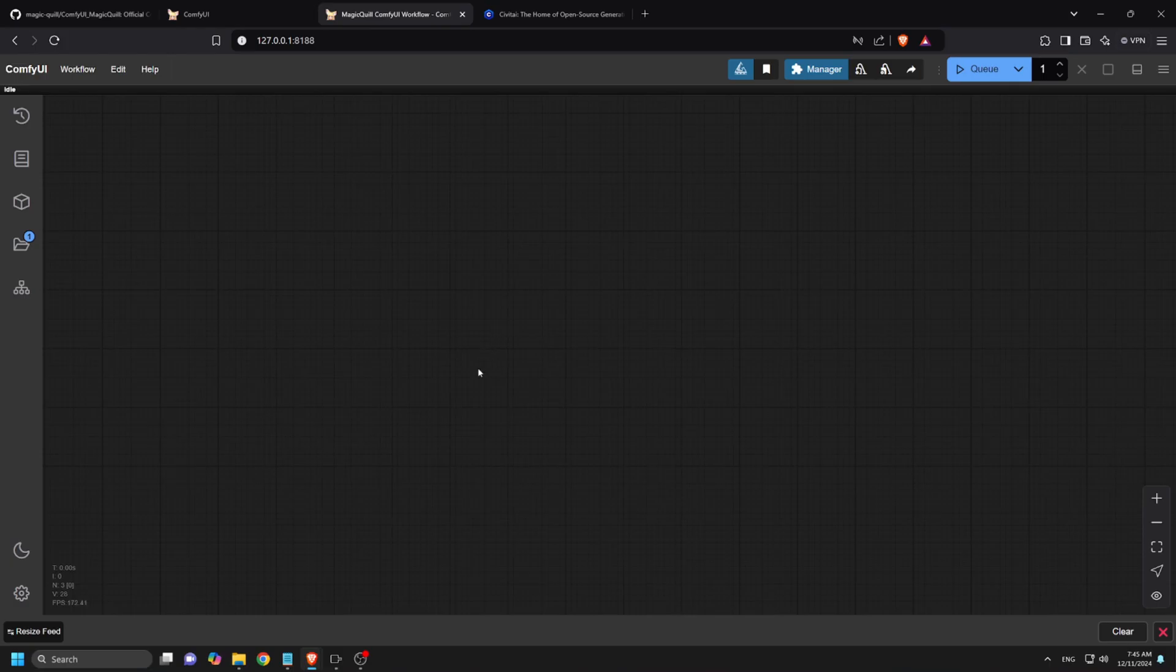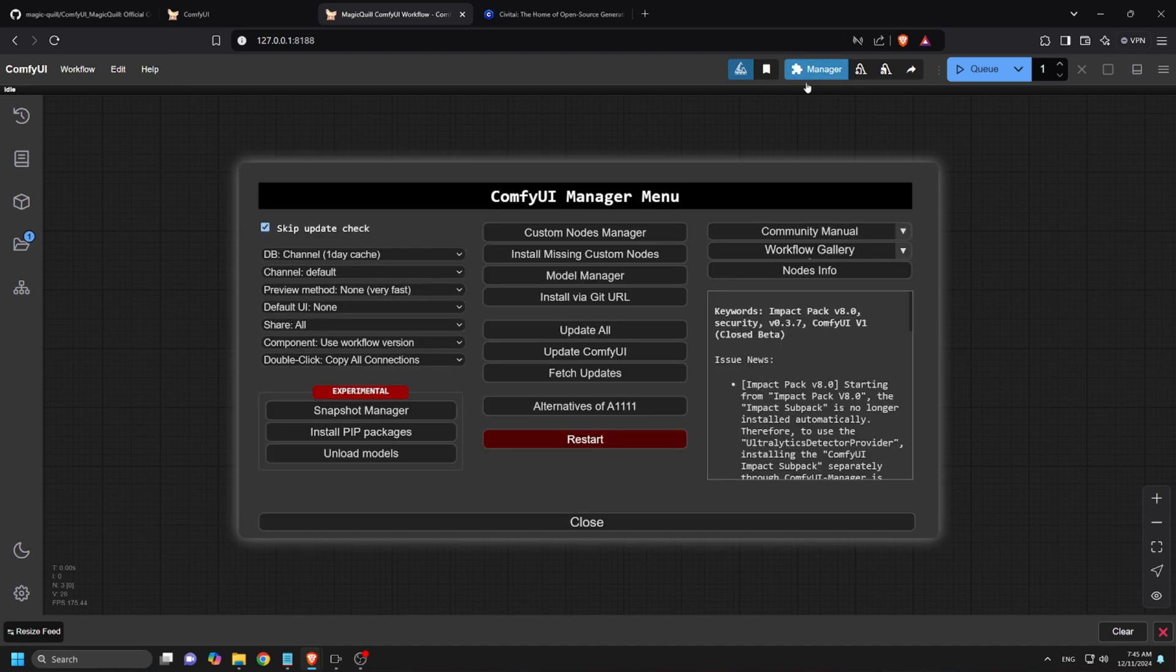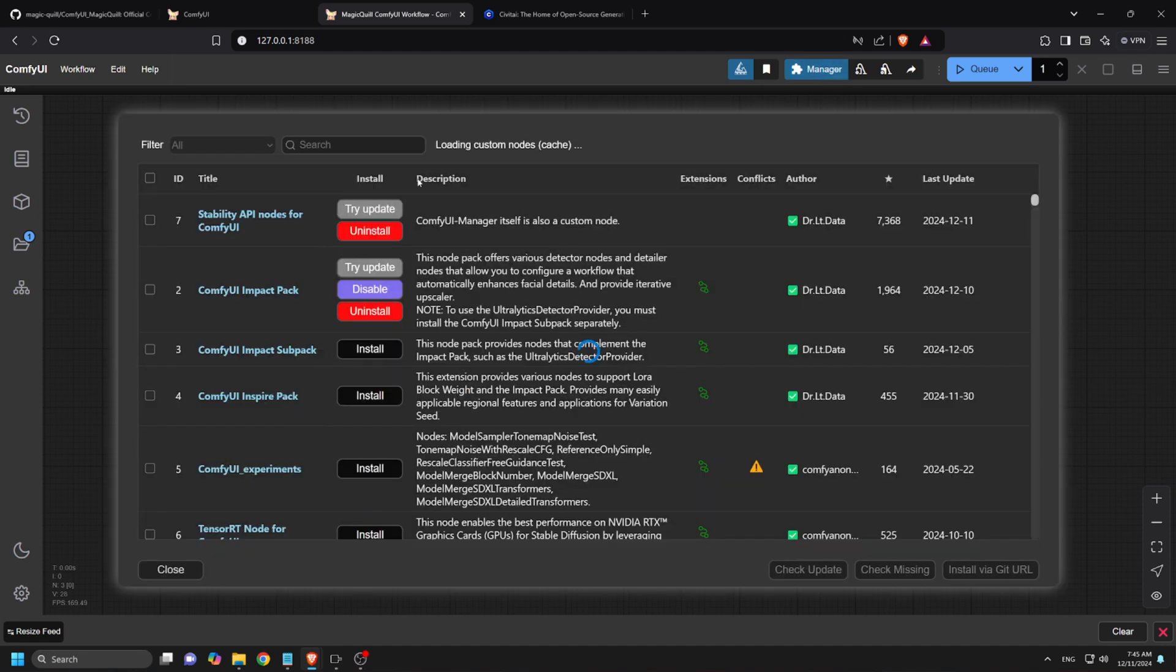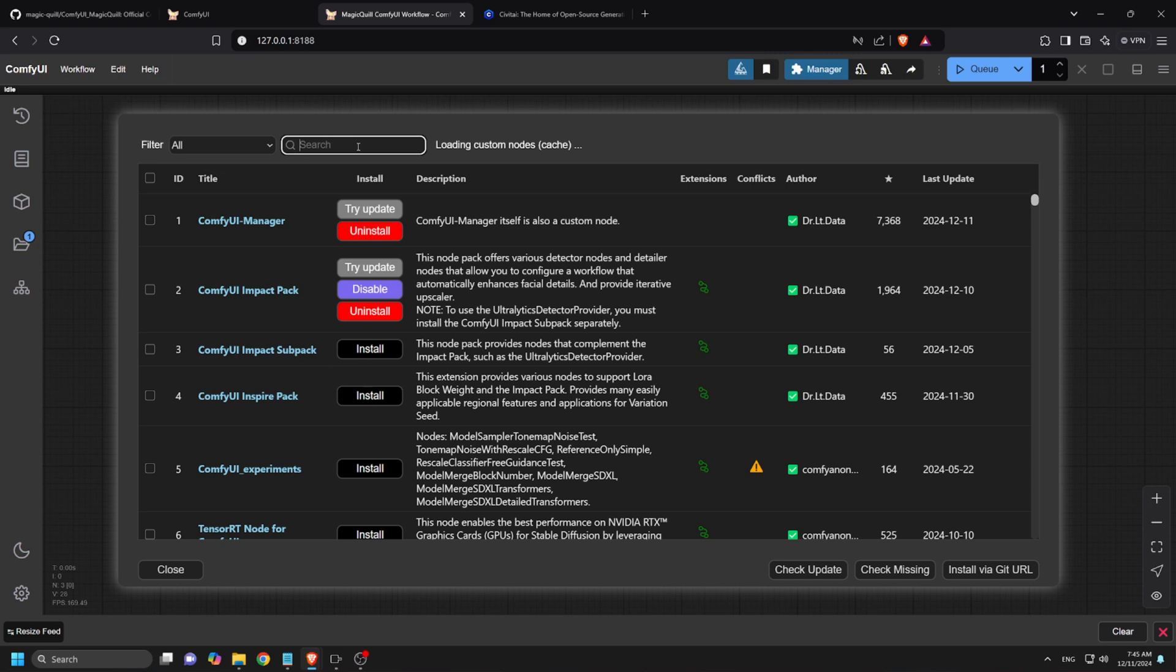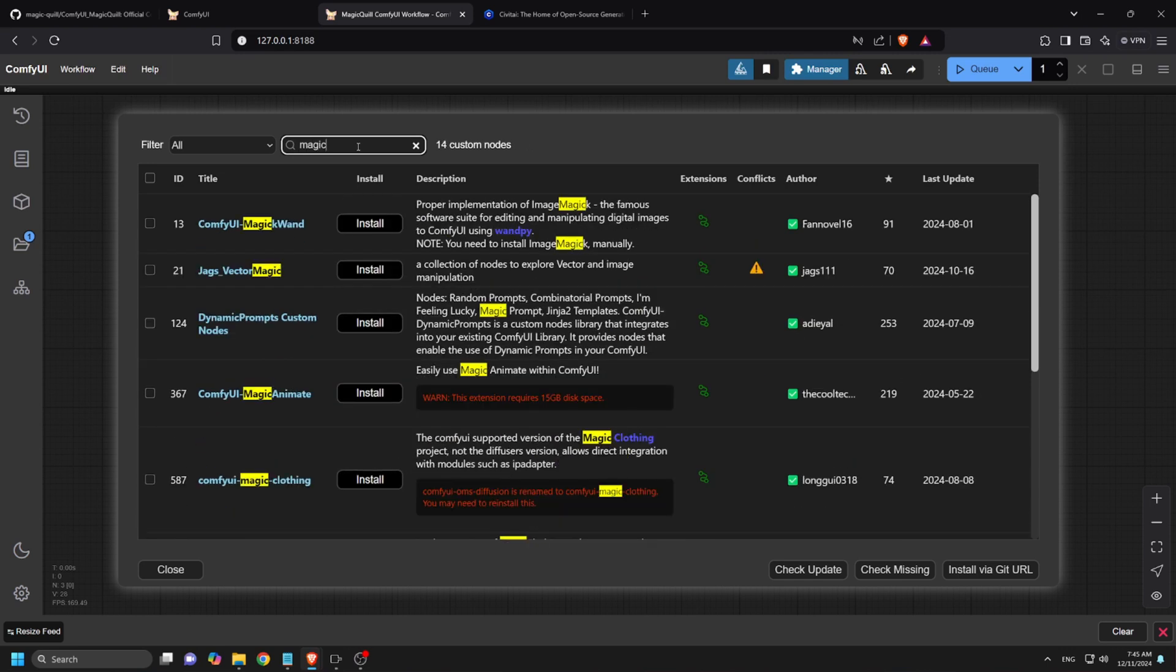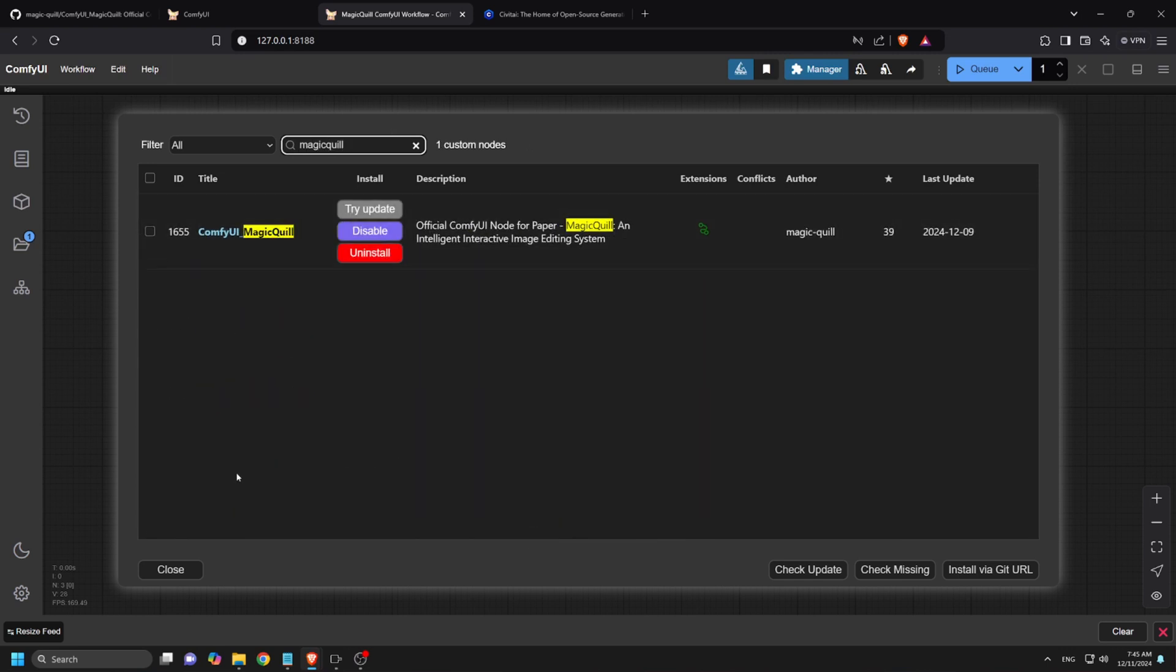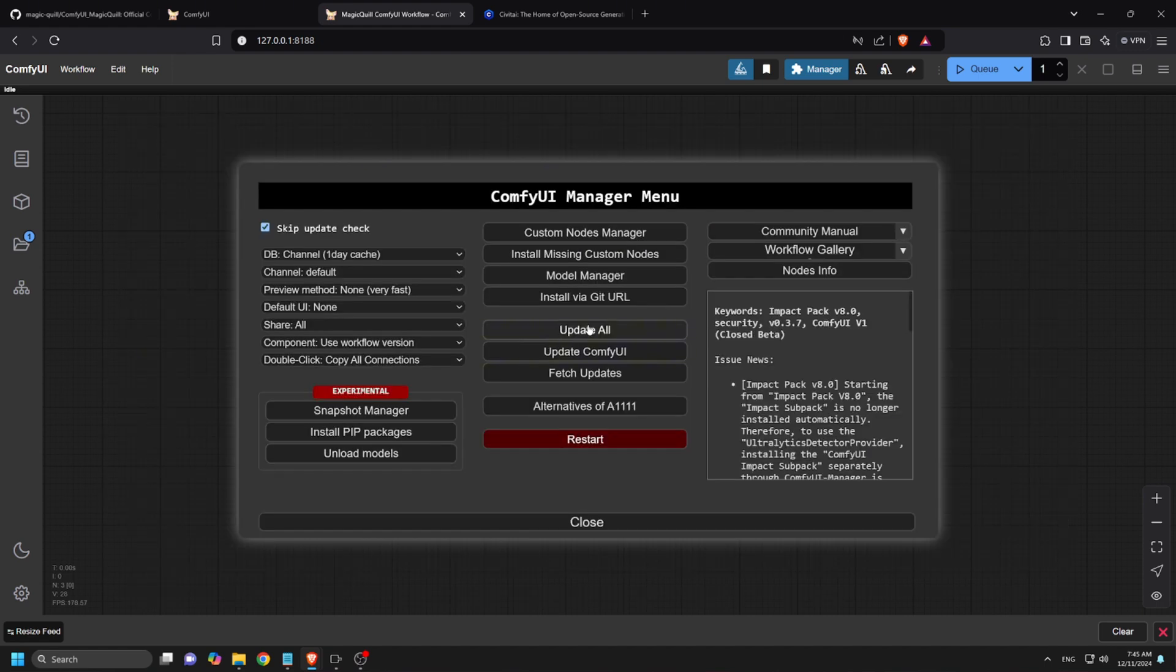Another alternative method to download the MagicQuill custom node is by using the Comfy UI manager. To do so, open the Comfy UI manager and navigate to the Custom Nodes manager. In the search box, type MagicQuill and click the Install button. Once installation completes, close the panel. Click Update All and restart Comfy UI.